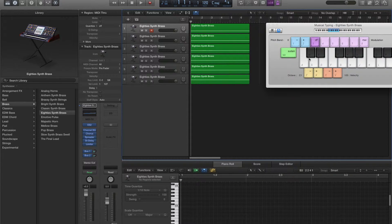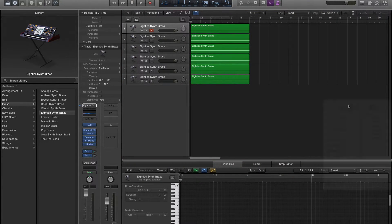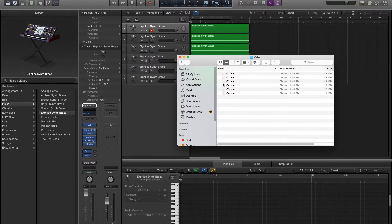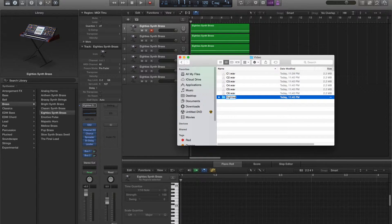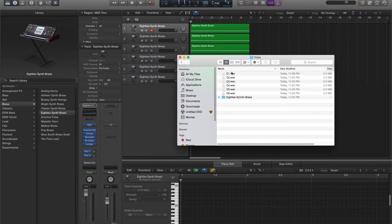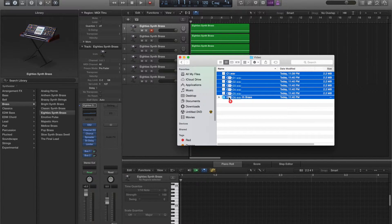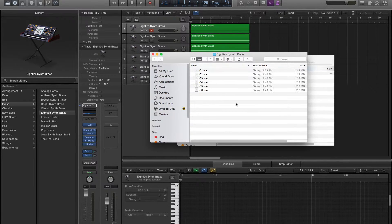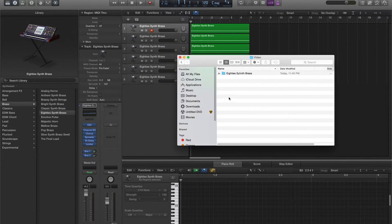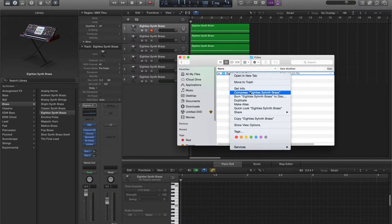Once you've done that, pull up the folder that houses these files and create a new folder. We're going to call this '80s synth brass.' Place all the files in there, then right-click on the folder and select compress.